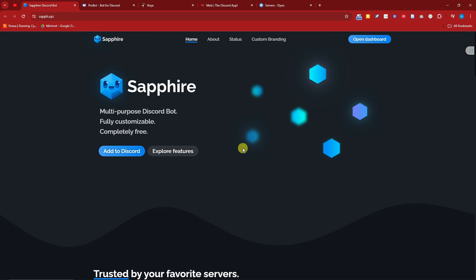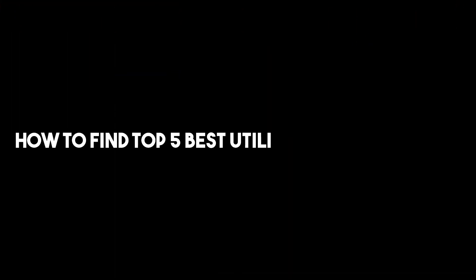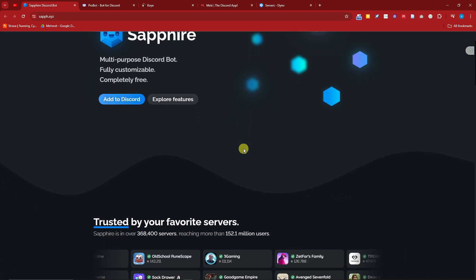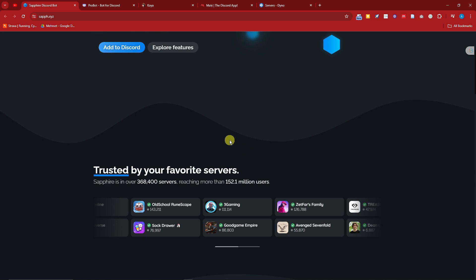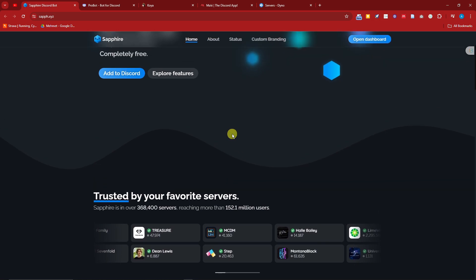Hi there, good morning, good afternoon, and good evening. On this video I'm going to teach you how to find the top 5 best utility bots for Discord. Right now I'm currently inside a website called Sapphire, and this is one of the bots I'm going to give you. For beginners especially, if you're creating your server in Discord and looking to add some bots, utility bots are the top recommendation.